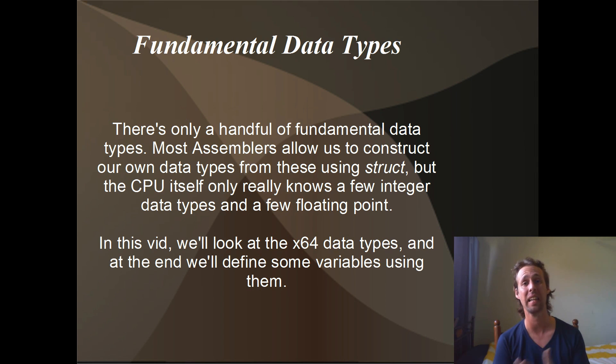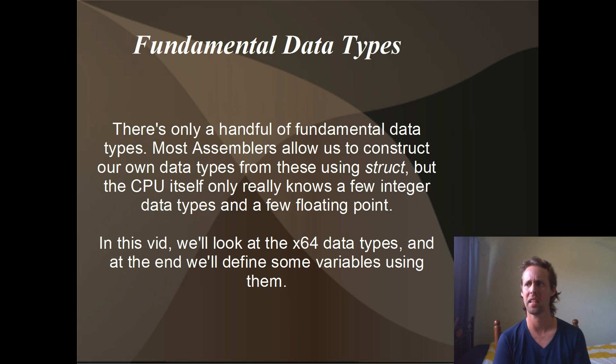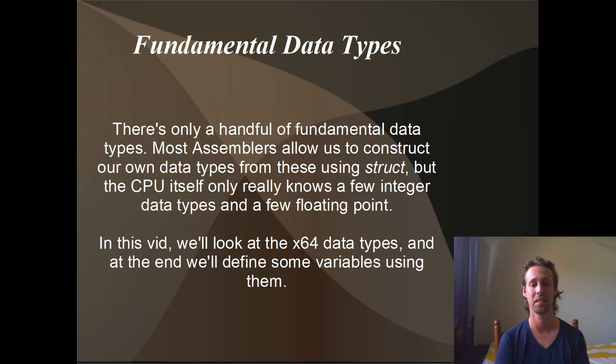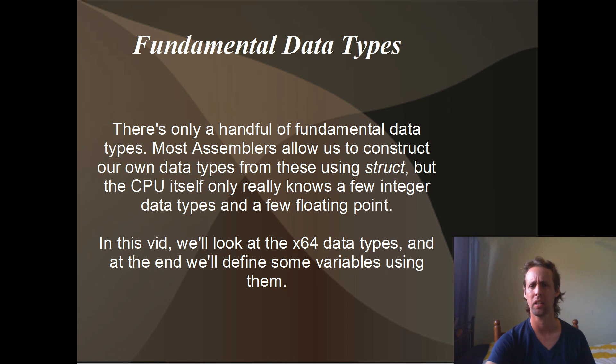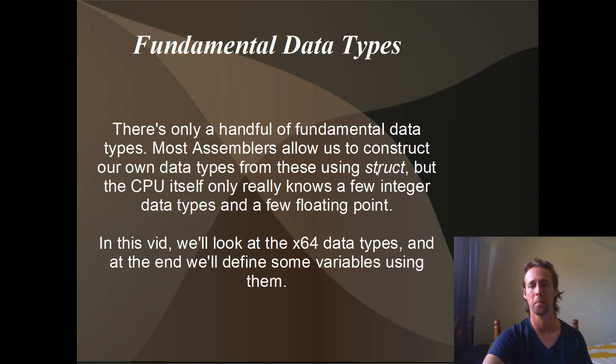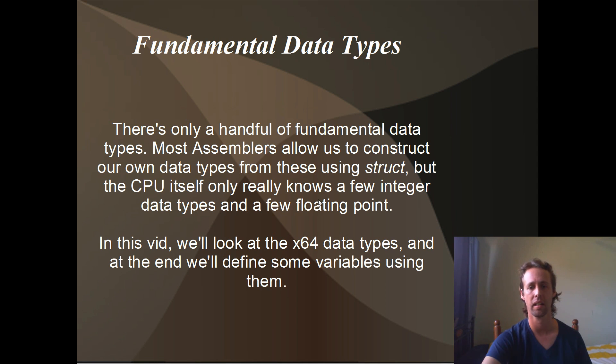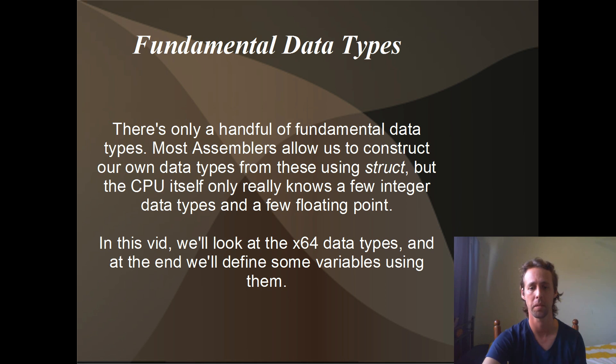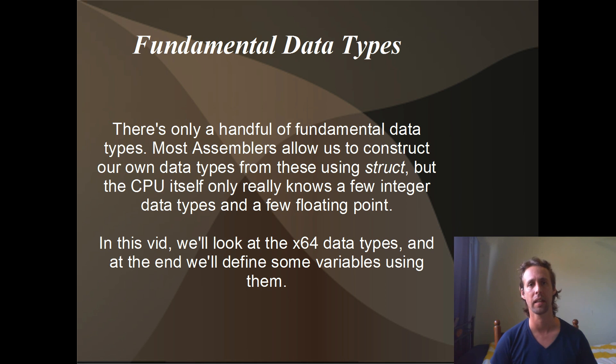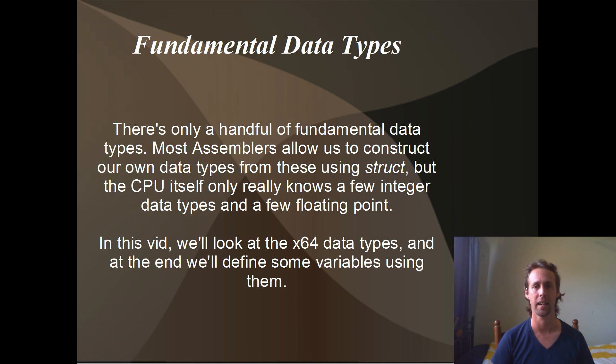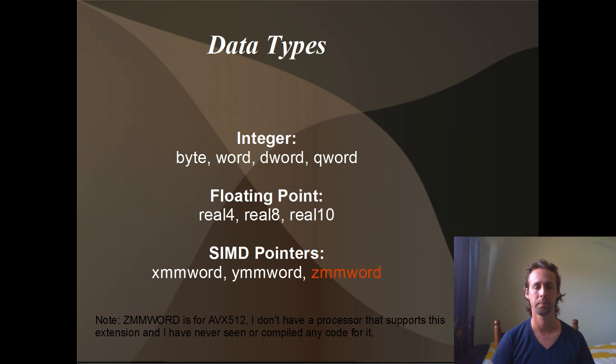So there's actually only a handful of these. The CPU inherently only understands just a couple of data types. Depending on your assembler, we're using MASM mostly, the Microsoft assembler, you can define structures and things like that, but generally speaking there's not a lot of fundamental data types. And at the end we'll have a look at defining a few variables with these data types.